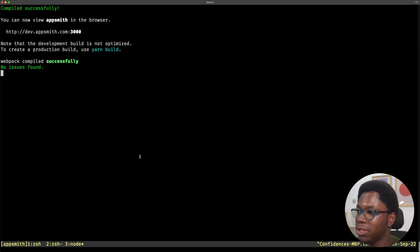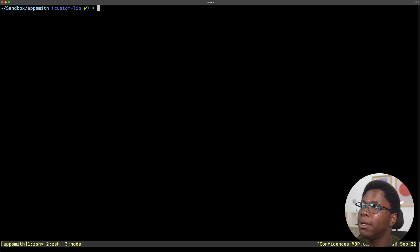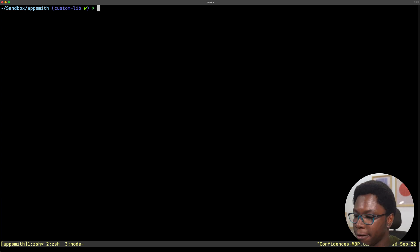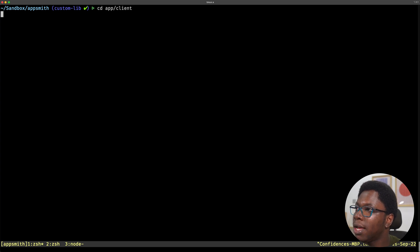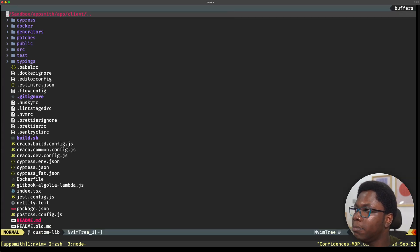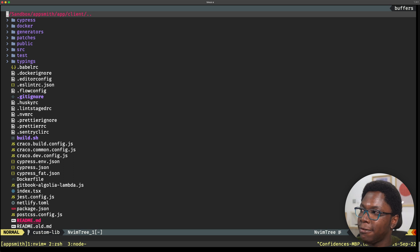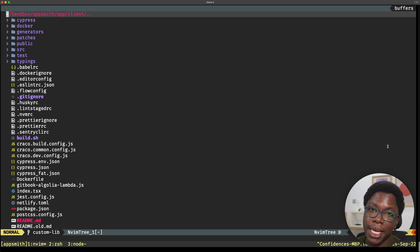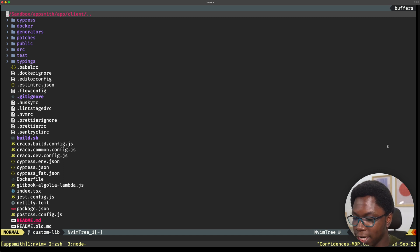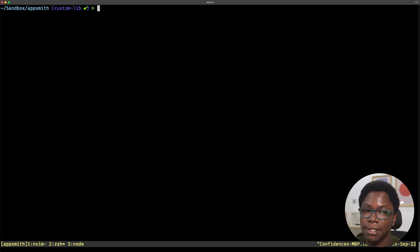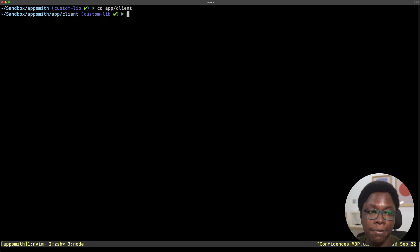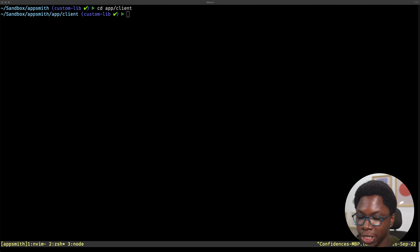Now let's head back to the terminal and open up a code editor. You can go ahead and use VS Code or whatever you prefer — I'm going to be using Vim. So let's cd into app/client and open Vim up here, and here we have the folder opened. The first thing we want to do is install chance.js, and we can do that using npm. So let's navigate to the second terminal we have opened — don't forget to cd into the app/client folder. And here let's go ahead to install chance.